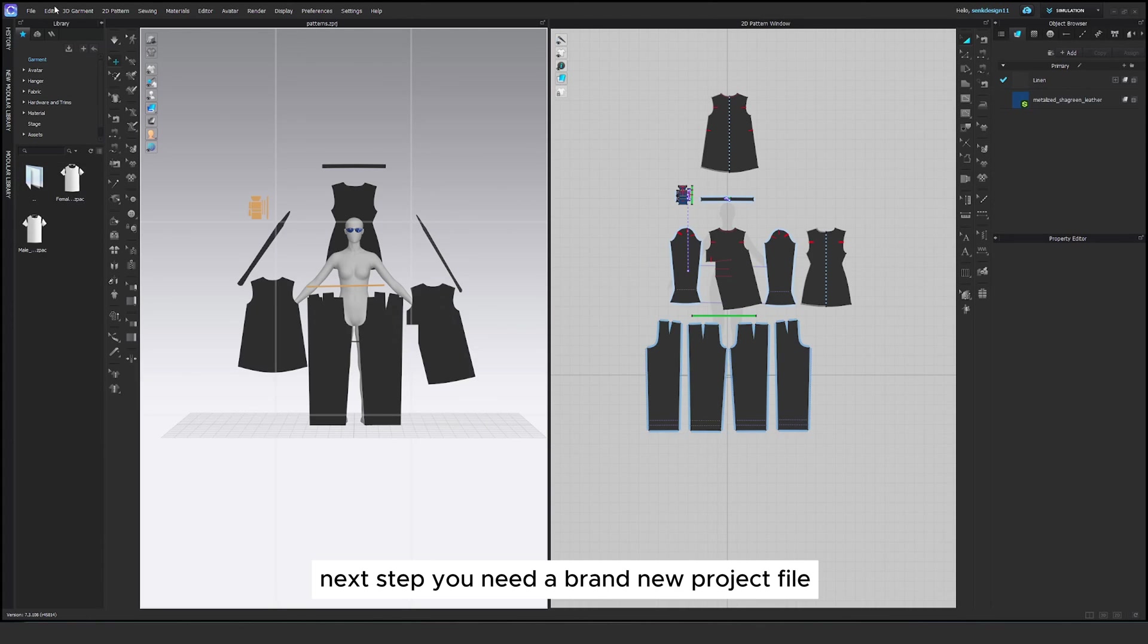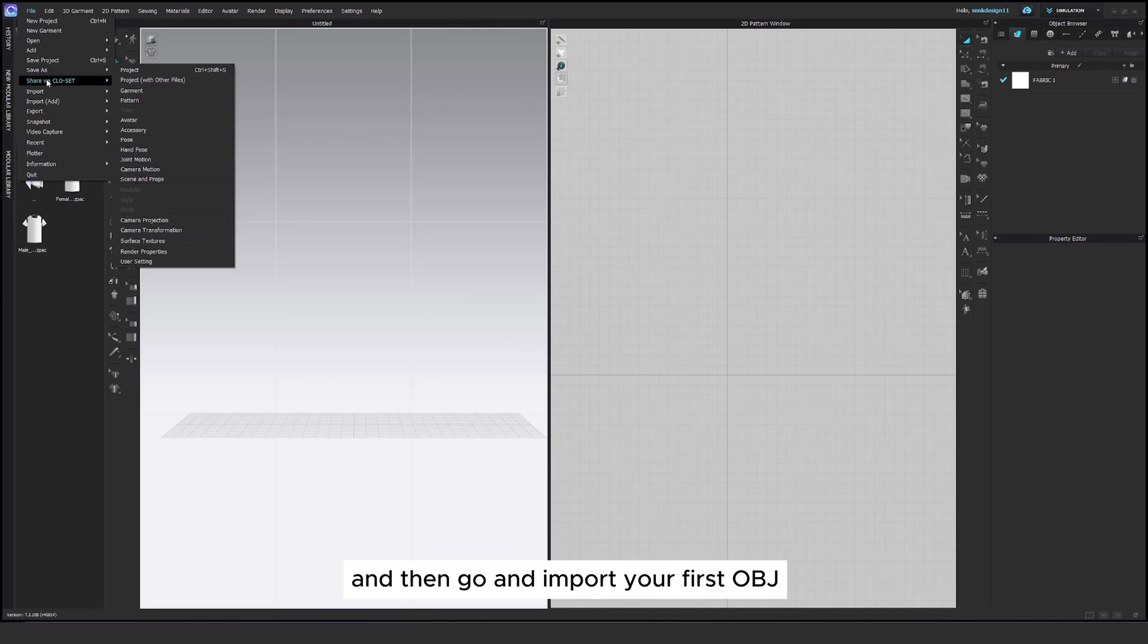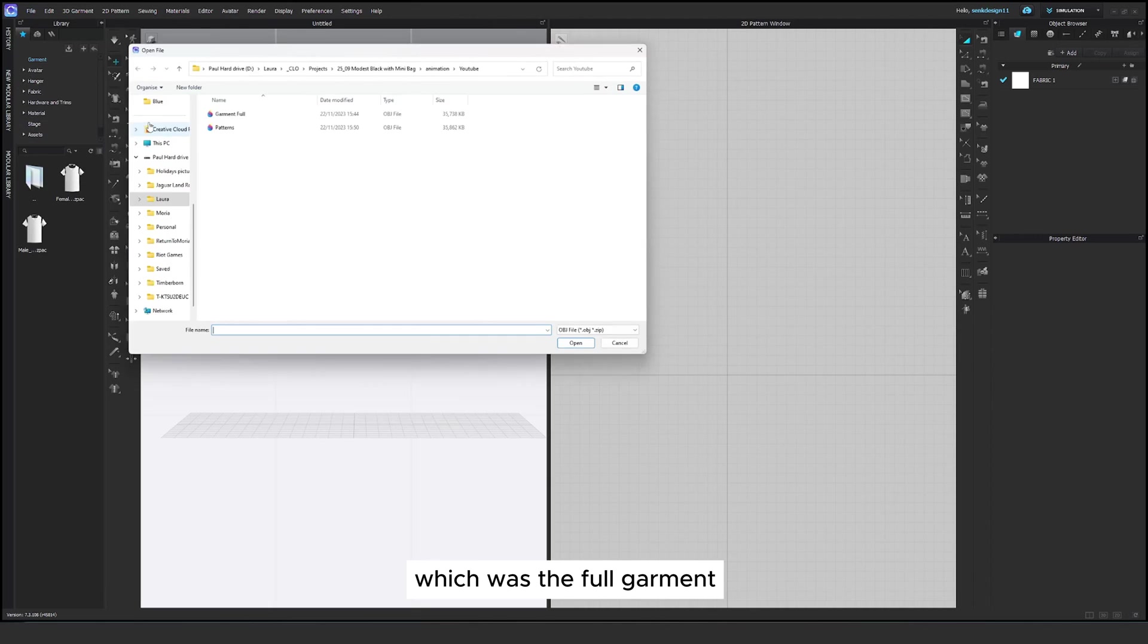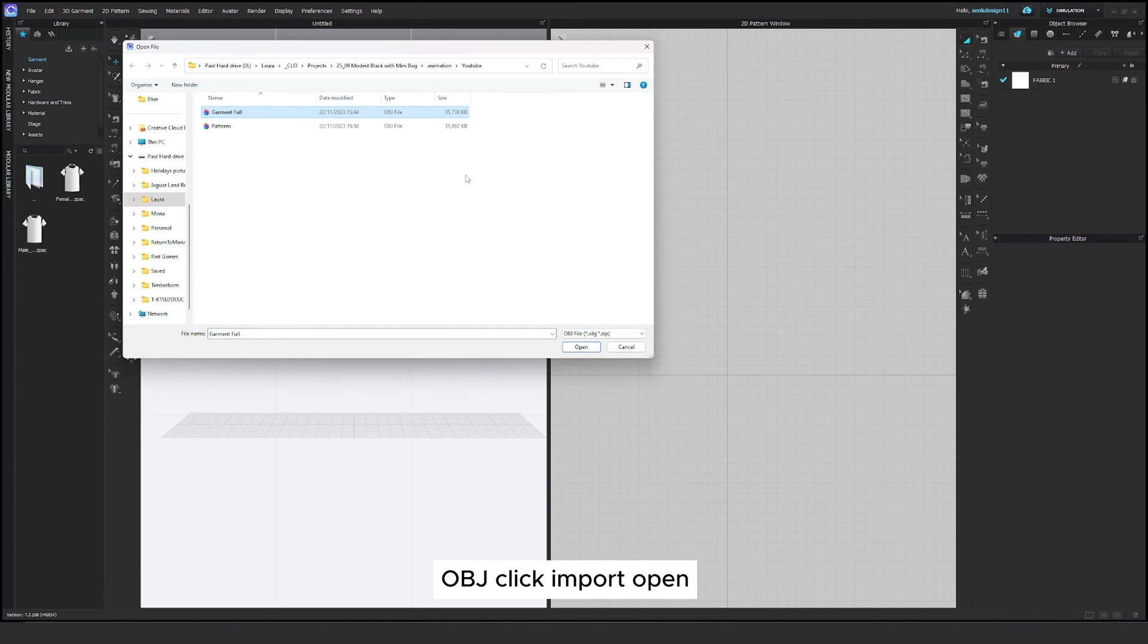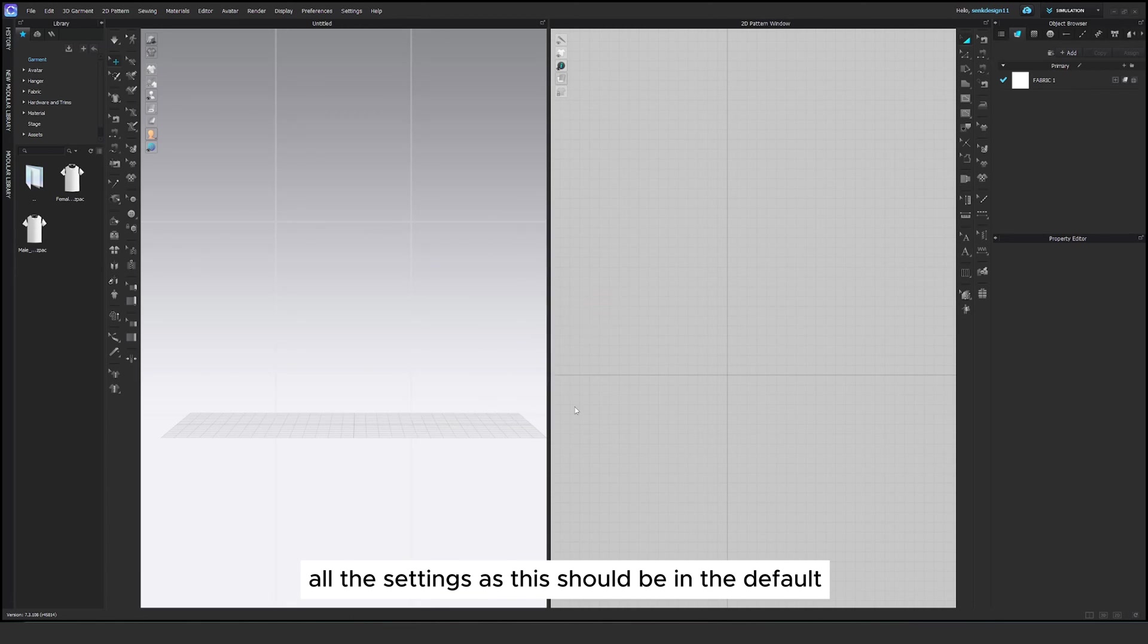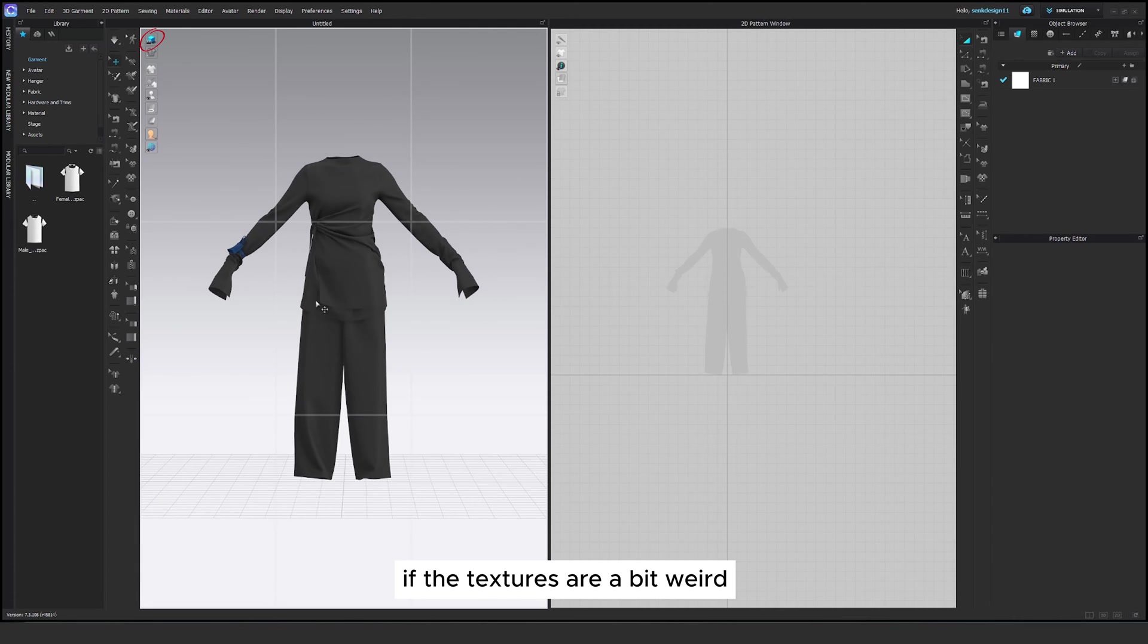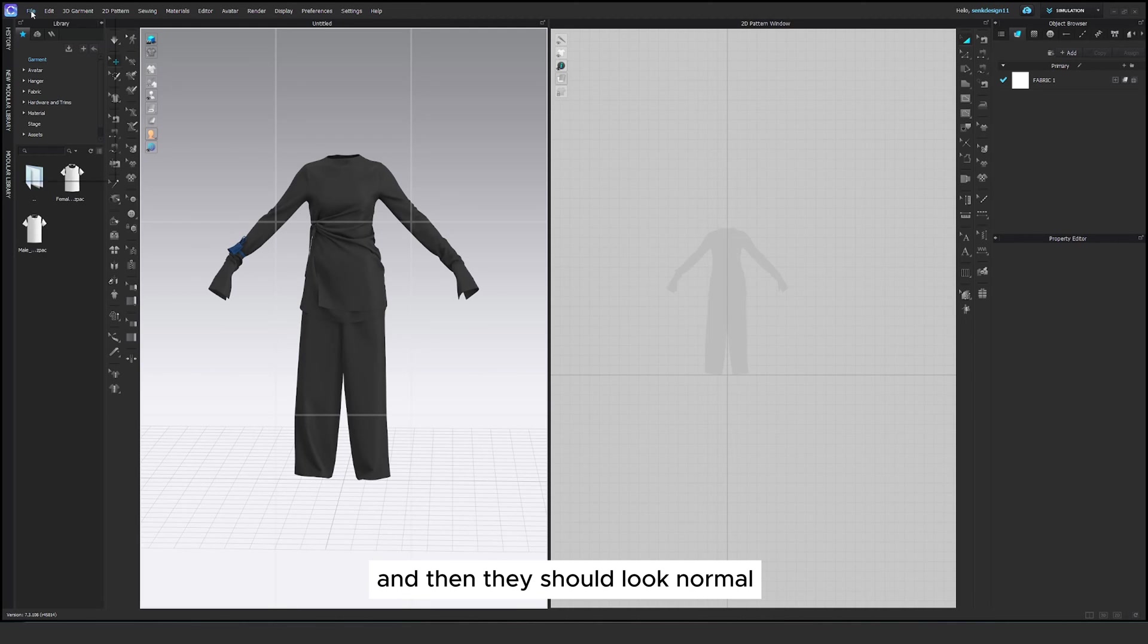Next up you need a brand new project file. So delete everything and then go and import your first OBJ which was the full garment OBJ. Click import, open and then as an avatar all the settings as they should be in the default. If the textures are a bit weird turn on the 3D render preview and then they should look normal.